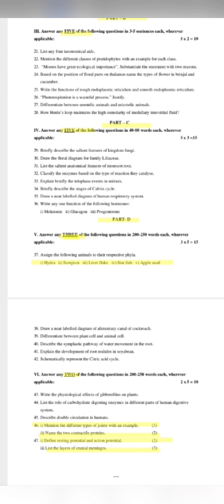In descriptive type answers, you can explain the concept. For example, question 41: Explain the development of root nodule in soybean. You need to use 200 to 250 words, covering the full concept clearly. Write point-wise — bacteria enter the root hair, accumulate, then the root nodule forms. Make the concept clear and complete.